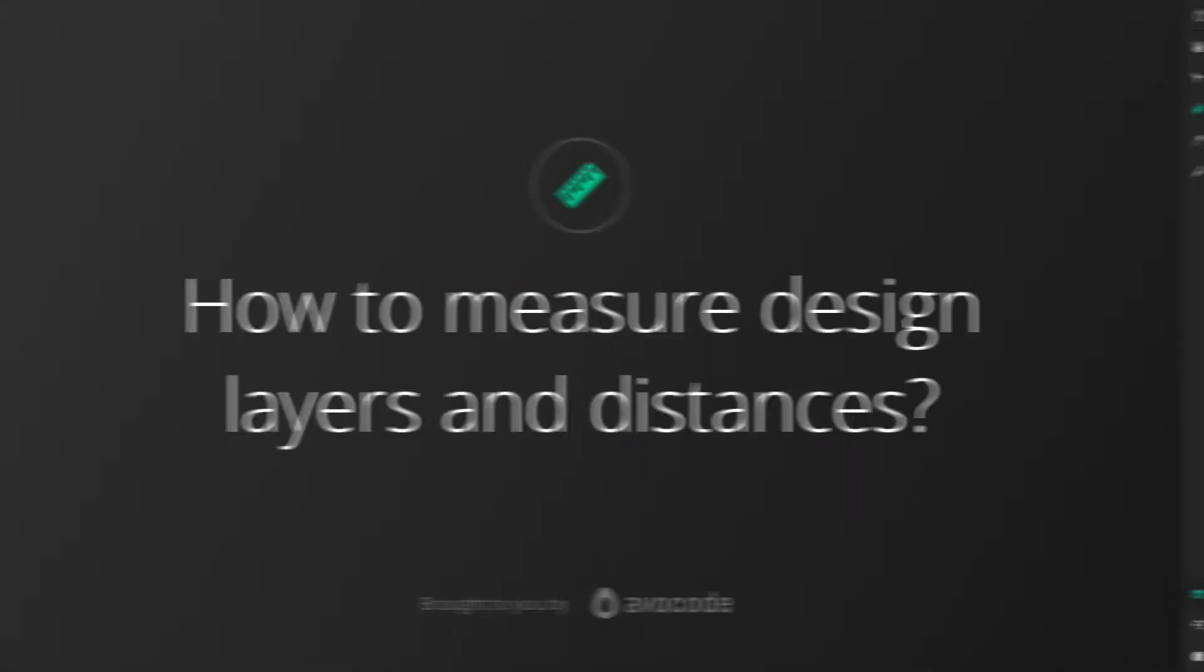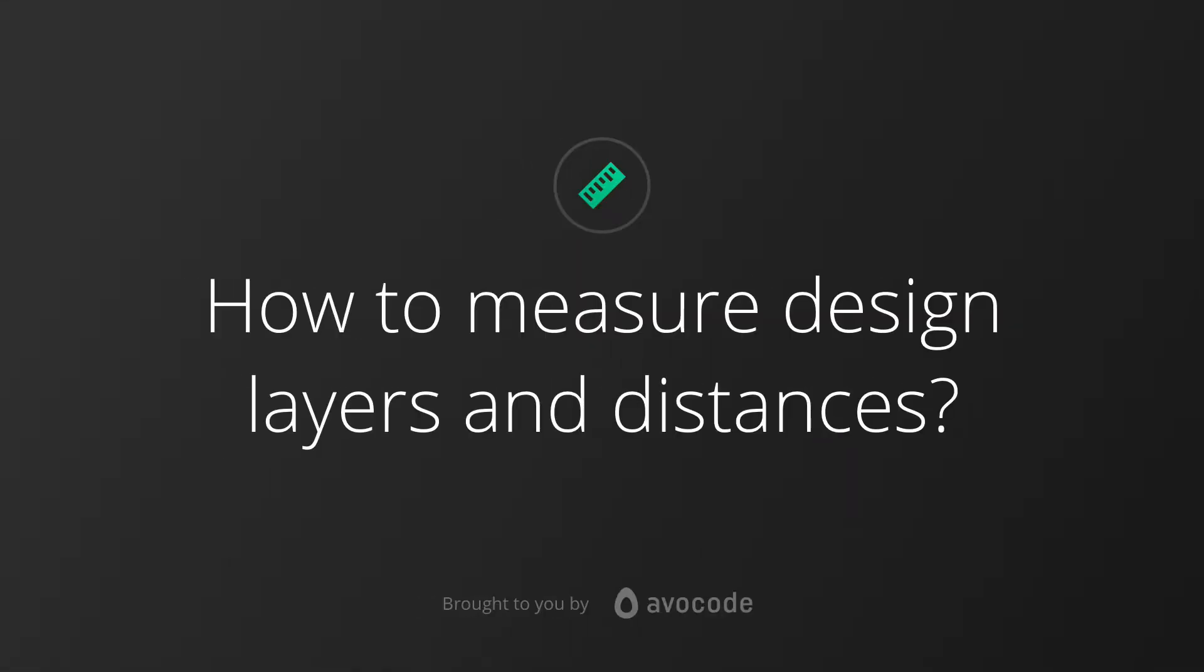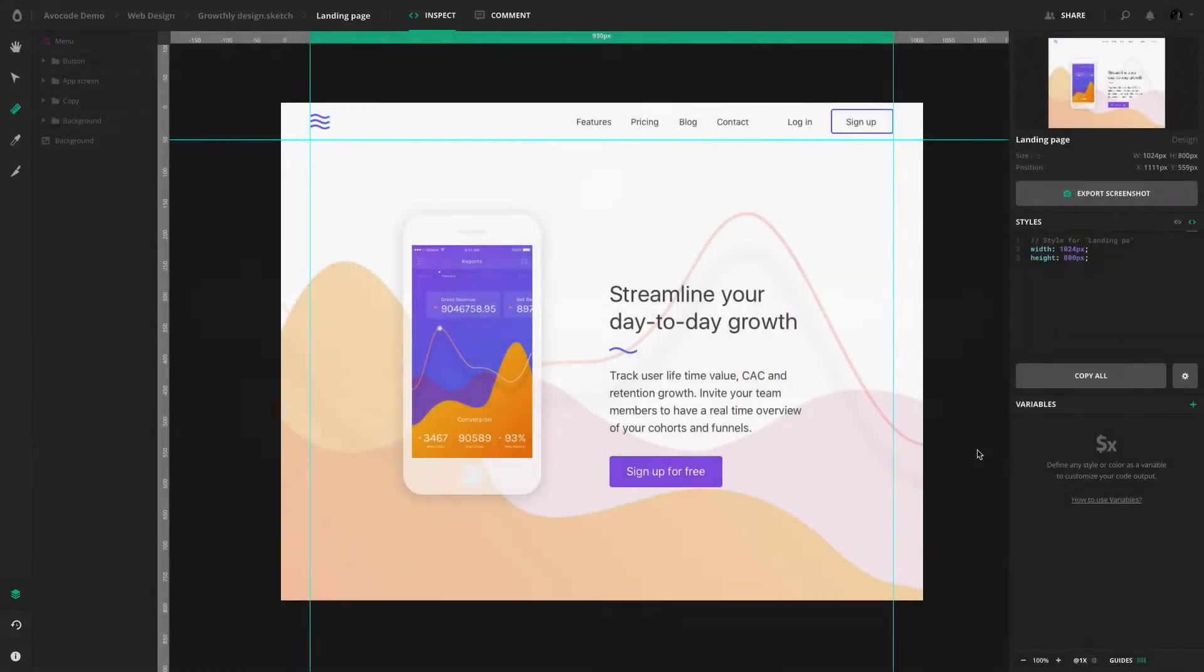In this tutorial we'll have a look at measuring sizes of design objects and distances between layers and layer groups.